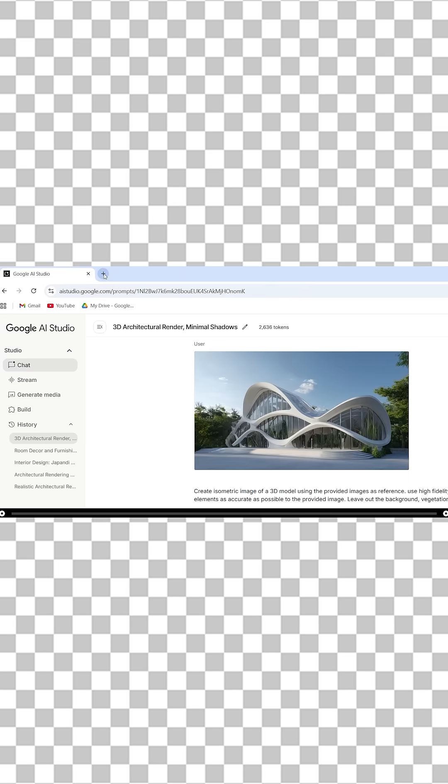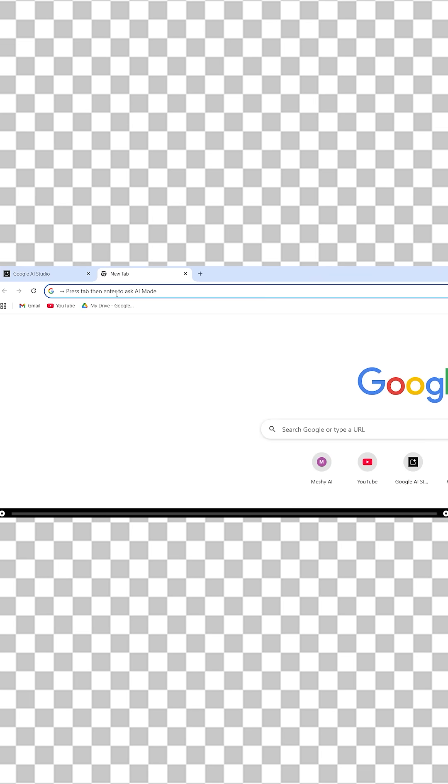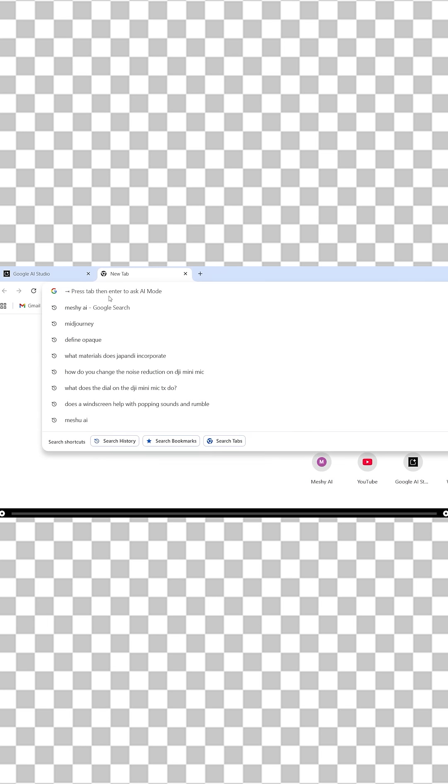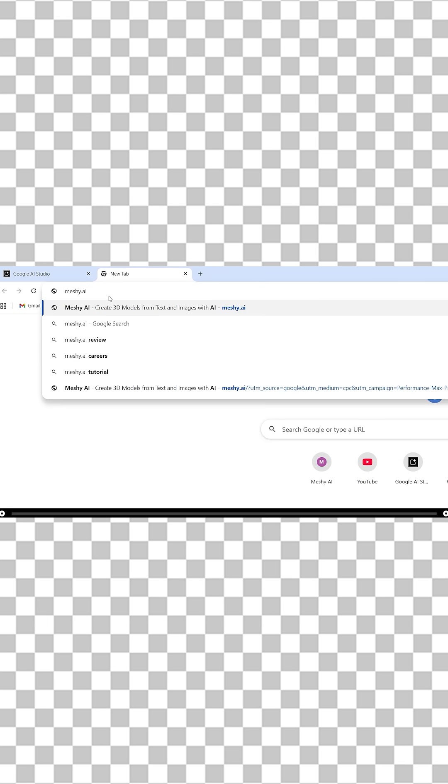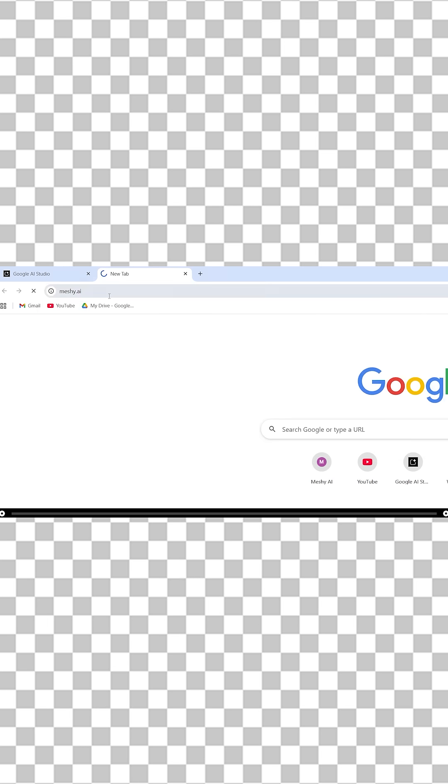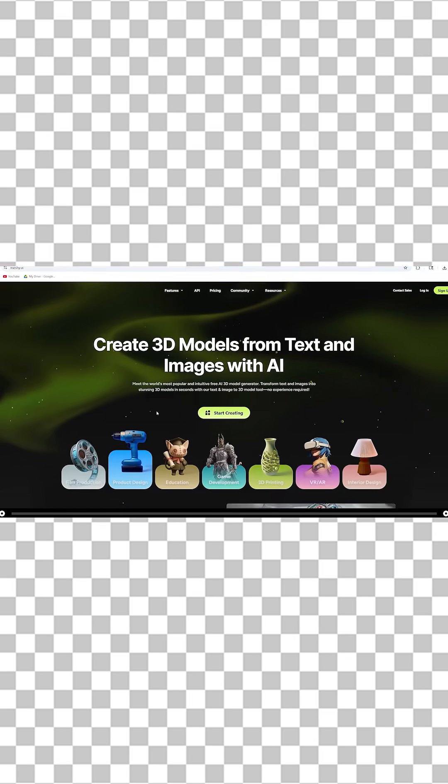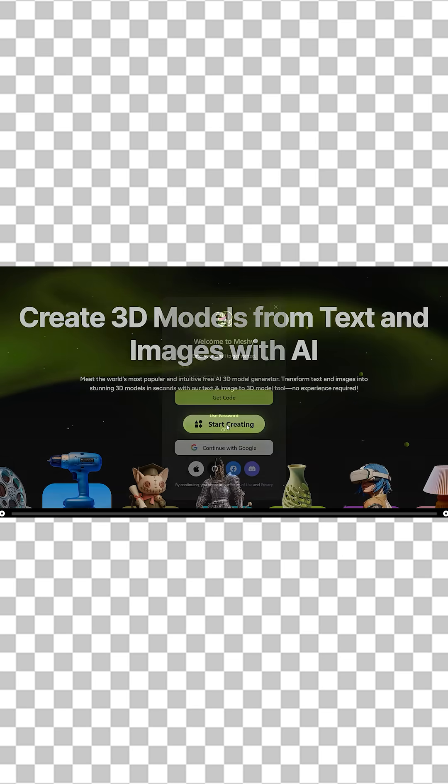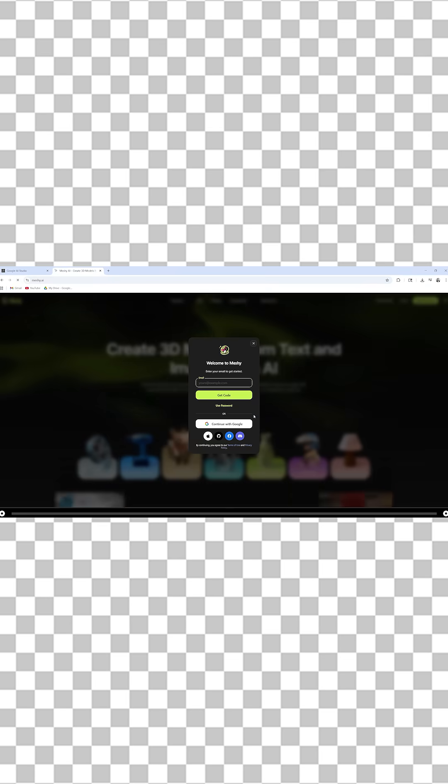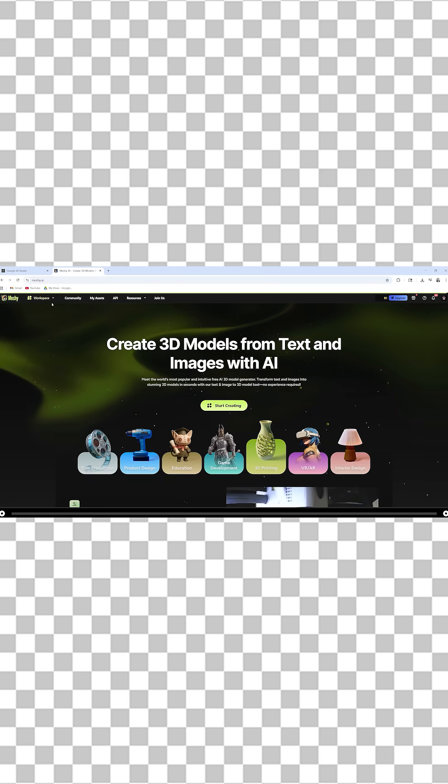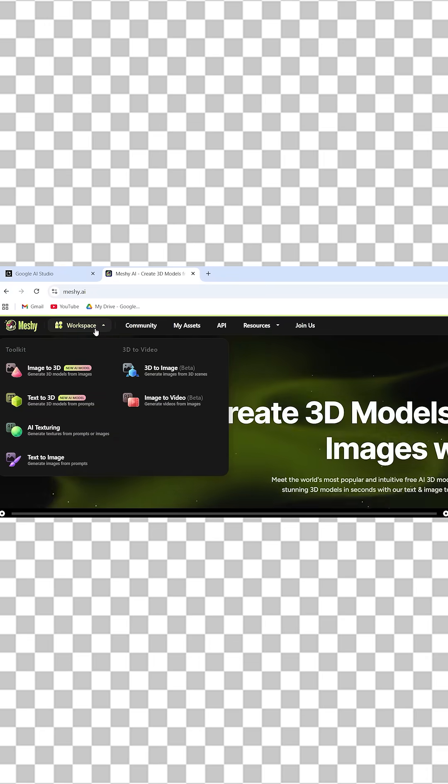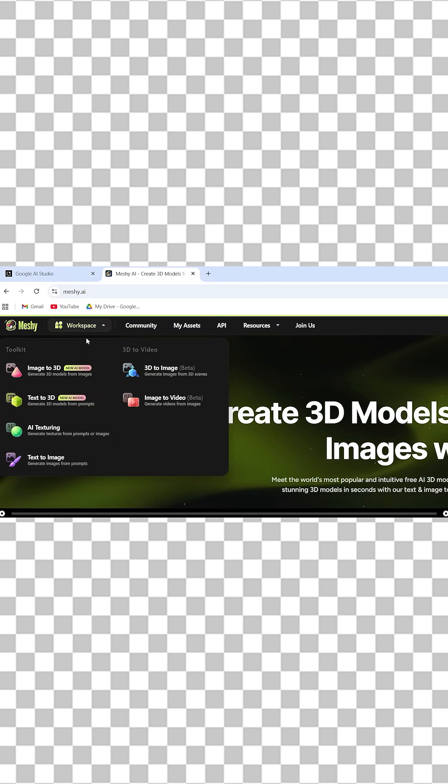Open up a new browser or tab and type in meshi.ai and press enter. There's also a link in the description below. Click start creating and go ahead and sign in. After you've signed in, hover over workspace on the top left and do image to 3D.